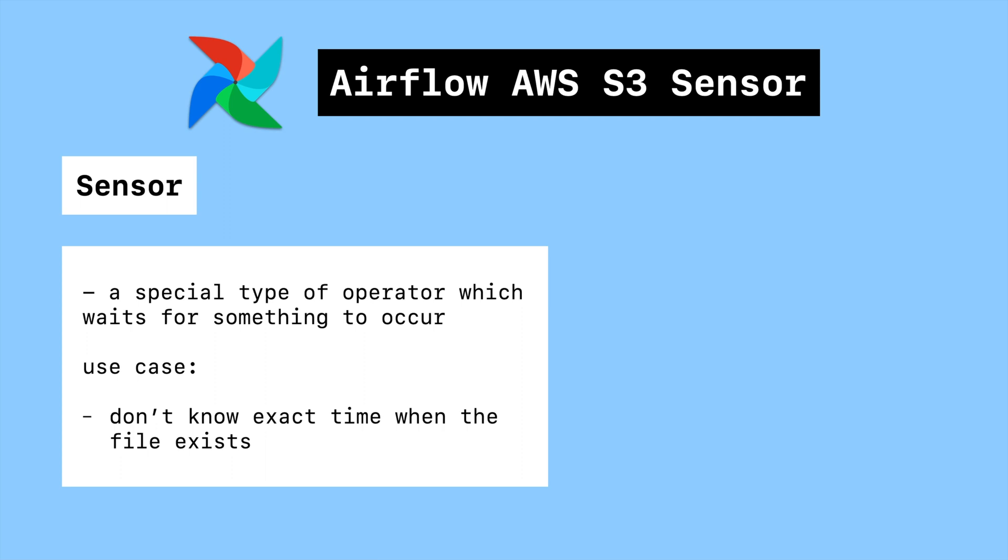For example, your client will upload a CSV file to the AWS S3 bucket daily but can be at any time in the day. You basically need to check whether it is uploaded at a certain time interval before starting other tasks like downloading or cleaning.